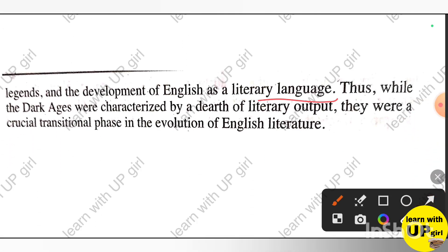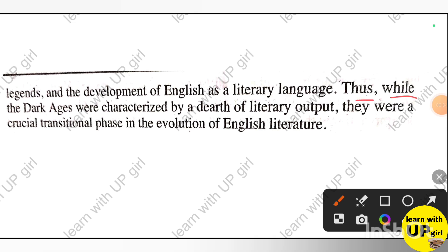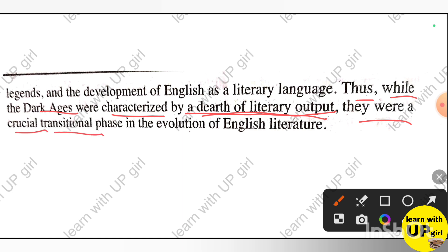The dark age was characterized by a dearth of literary output. These were transitional phases in the development of English literature. After a long period of little being written, English literature finally began to emerge and flourish, which is what the dark age ultimately represented — a transitional period leading to growth.